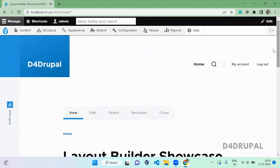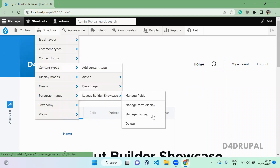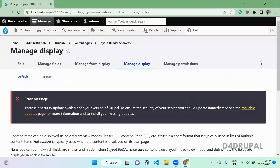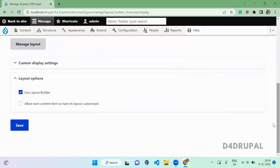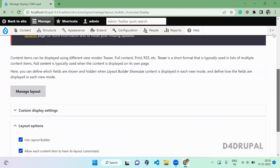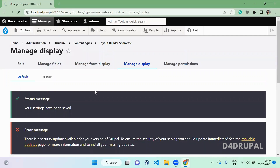So that's how you use the Layout Builder module with a custom content type. Now let's go to the content type again and go to Manage Display. There is one more option: to enable Layout Builder for a single individual content. Select this option and save.